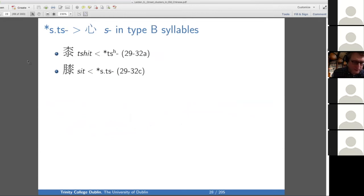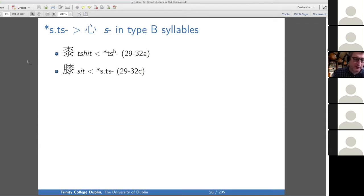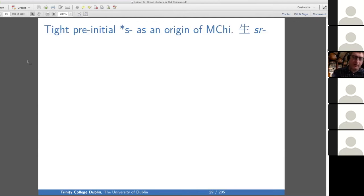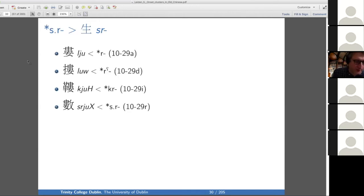For the STS cluster: you have a TS in the first one and an S in the second, so they say maybe the S comes from an STS. Same in type B syllables: you have TSH and an S, so maybe it's STS. Those were all examples of S-clusters that became S in Middle Chinese. Now we look at S-clusters that become SR in Middle Chinese — not surprisingly, these involve a medial R. In the simplest case, SR becomes SR.